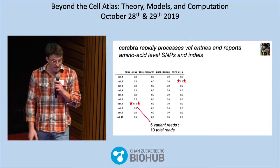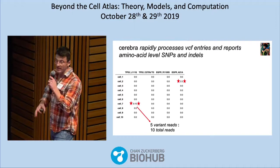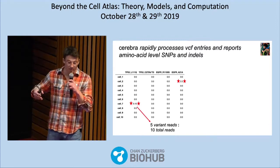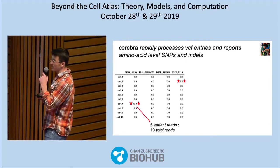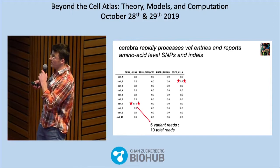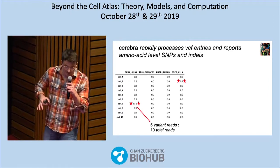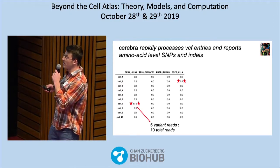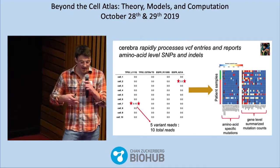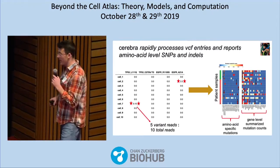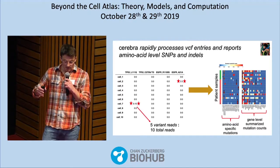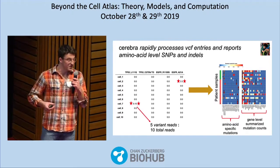In this output matrix, every row is a sample — in our case, cells — and every column is a specific SNP or indel. The values tell you, for example, that cell seven has five variant reads out of ten total reads for a specific SNP, which is in this case the 111th amino acid of TP53, where we found a Q where there should be an L. From this matrix we can answer meaningful biological questions about what mutations are present, leveraging the resolution of single cell.